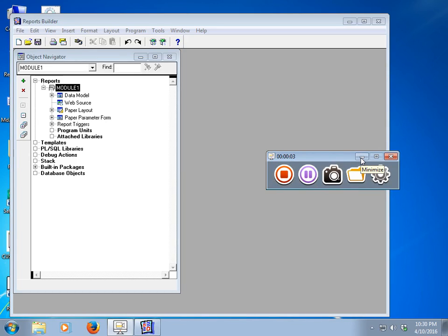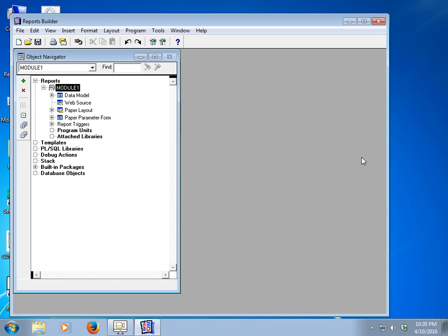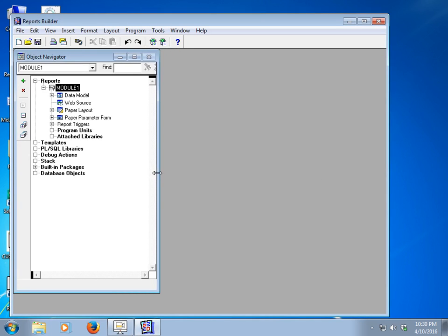Hello everyone, this is MD Mahfuz Rahman. Welcome to my Oracle Report Builder tutorial. Today we will learn about Oracle Forms and Oracle Reports Builder, and how to create a parameter in Oracle Reports. With a parameter we can see unique IDs, unique search information.